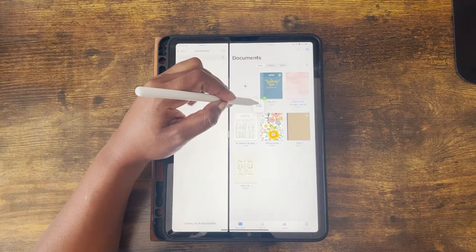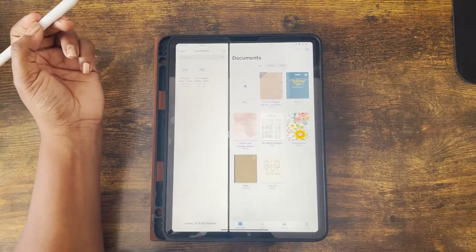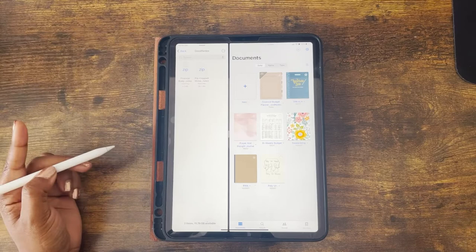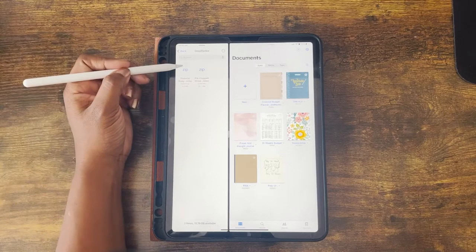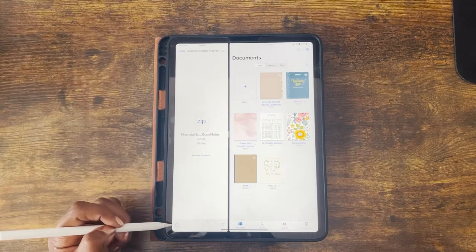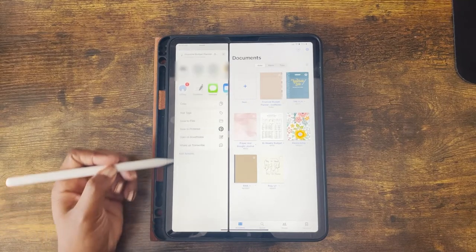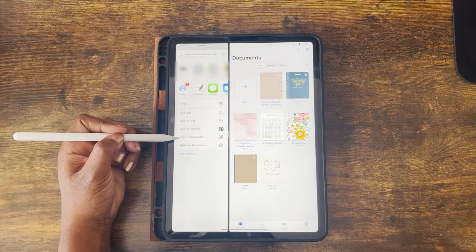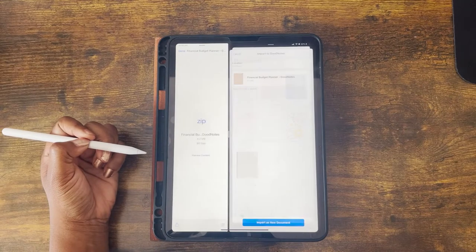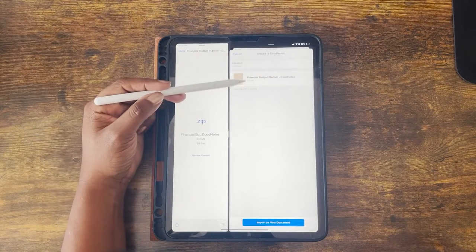Simply press and drag the financial planner over to the GoodNotes app and release — it will automatically load into GoodNotes. Another way to do it is to press the file in the Files app, go to the share icon at the bottom left corner, open the file in GoodNotes, and import it as a new document.